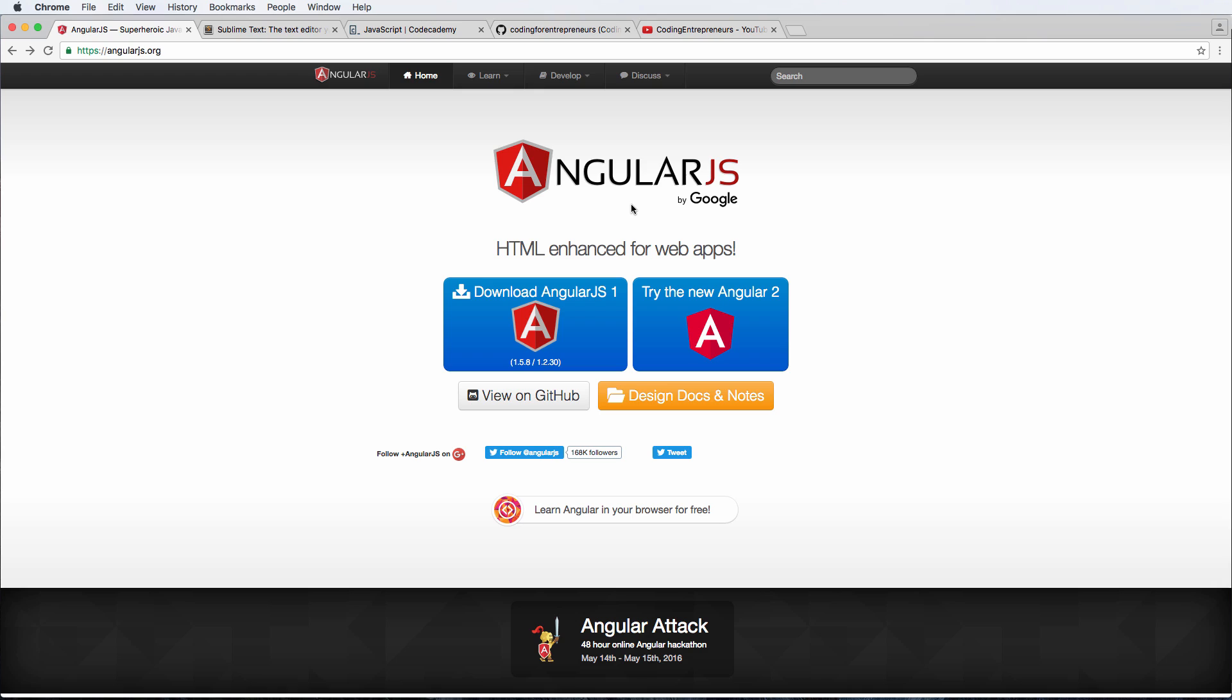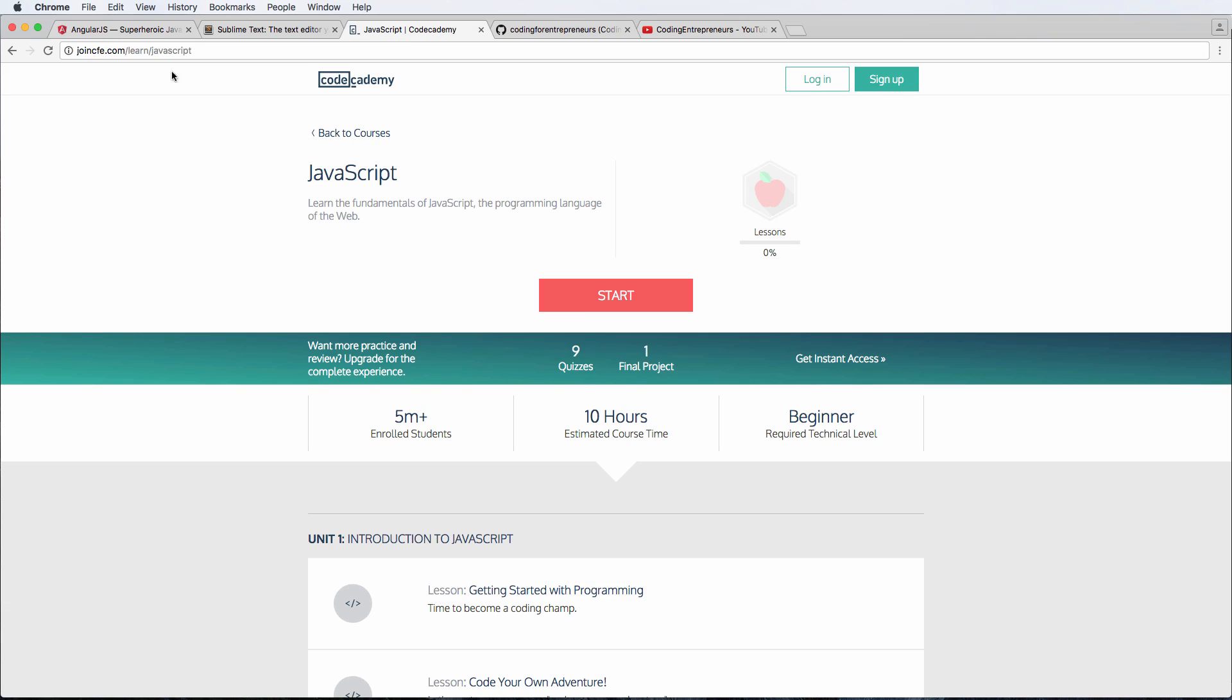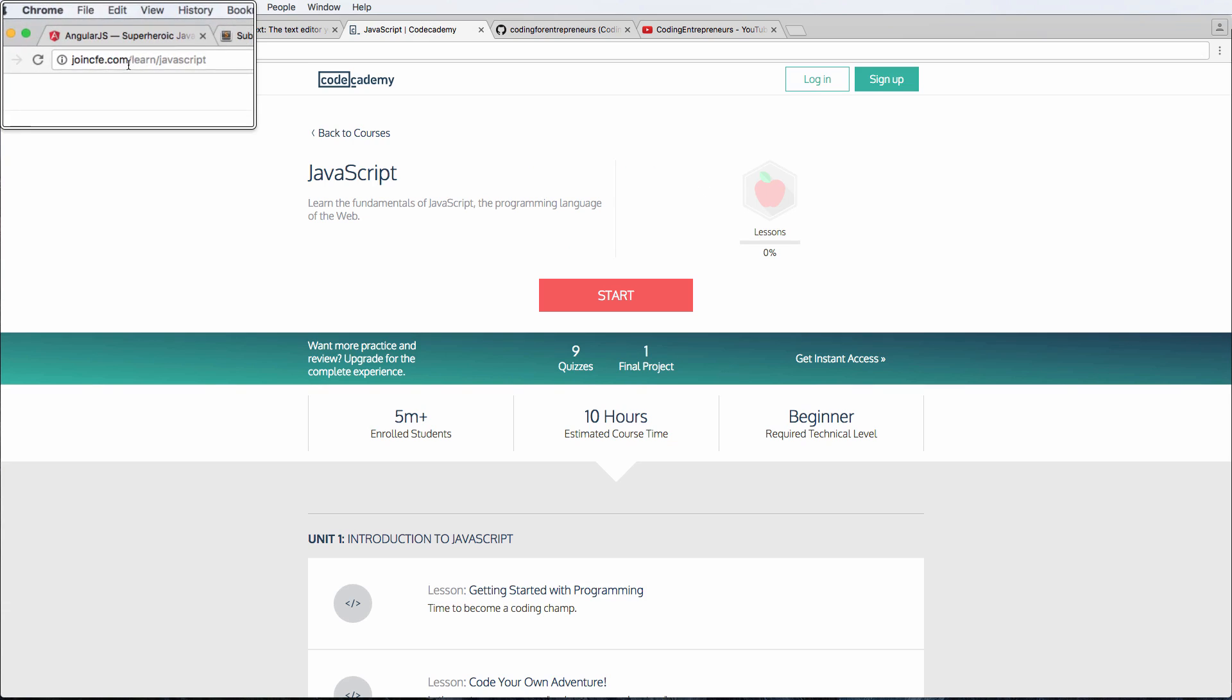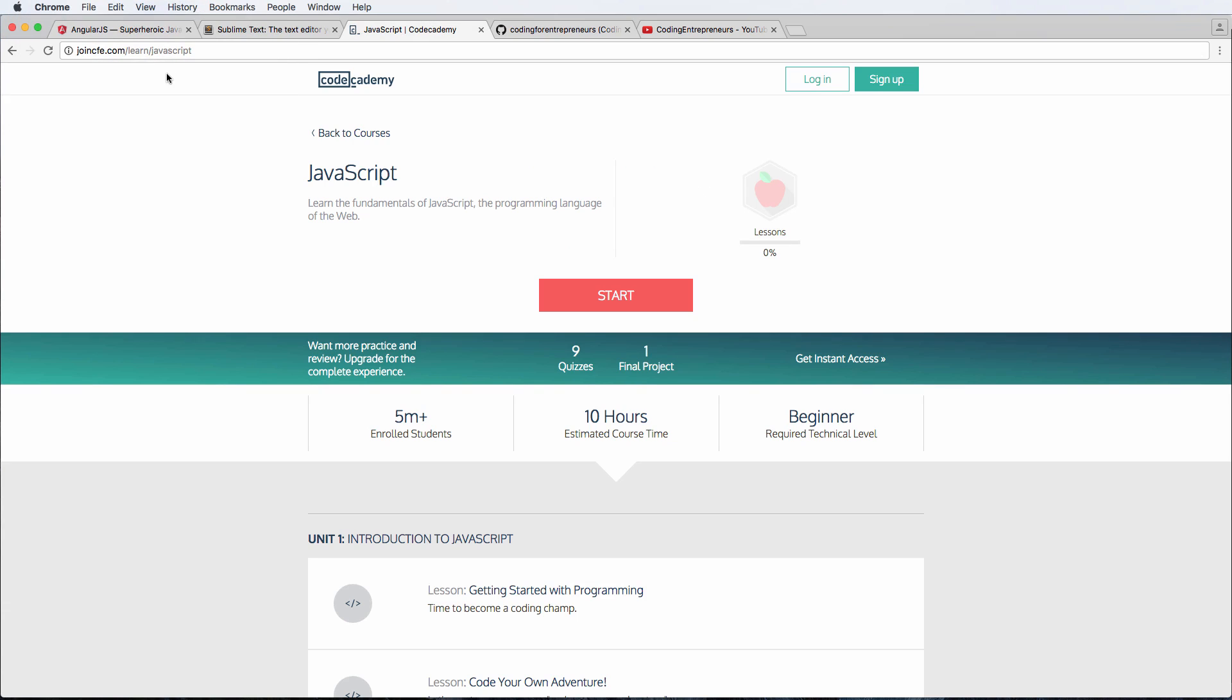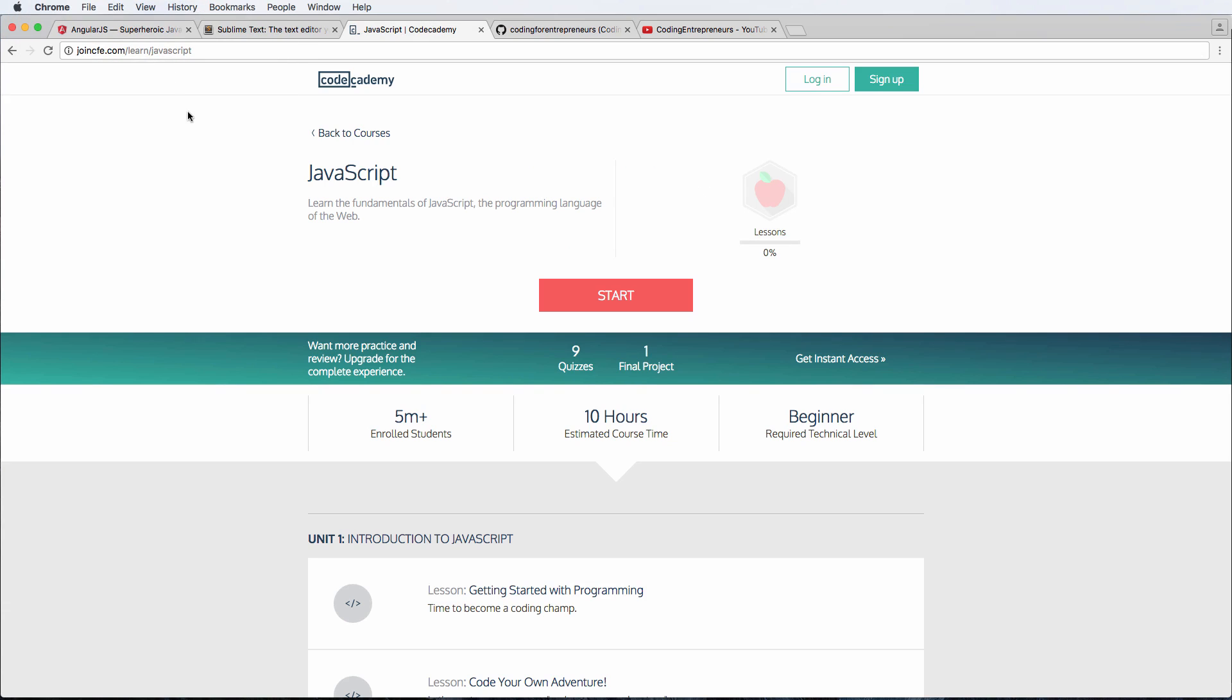Ideally, you'll have some experience with JavaScript. If not, that's okay. We are going to go step by step. Even if you're just copying what we do, you're not necessarily going to have to know everything, but it would be a good idea. If you go to joincfe.com/learn/JavaScript, that will be our latest recommendation for a JavaScript course that you should do.